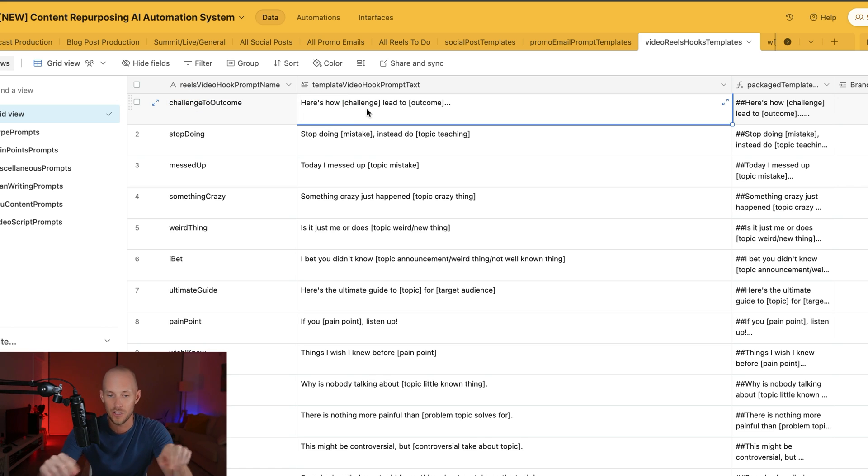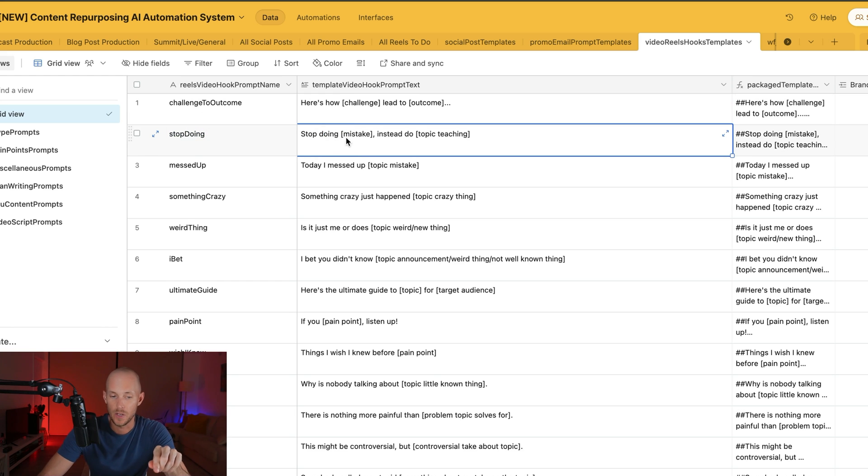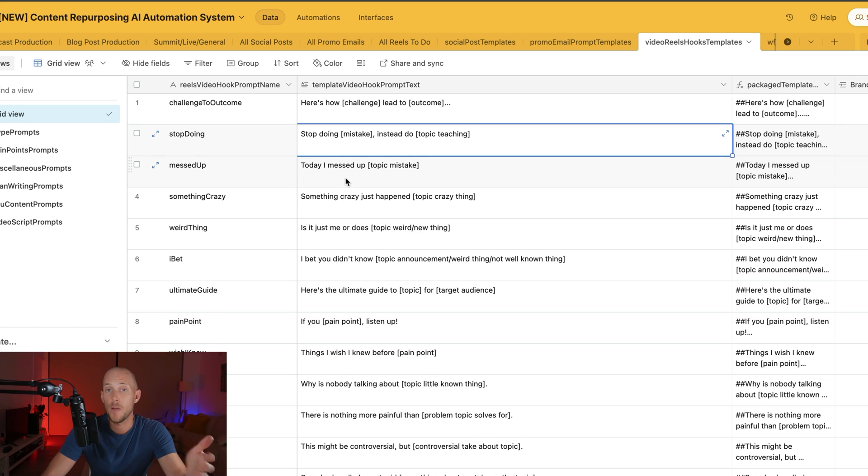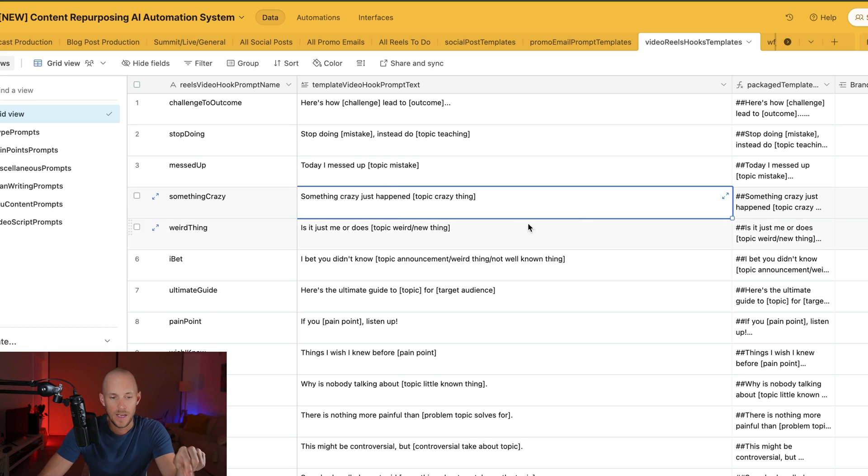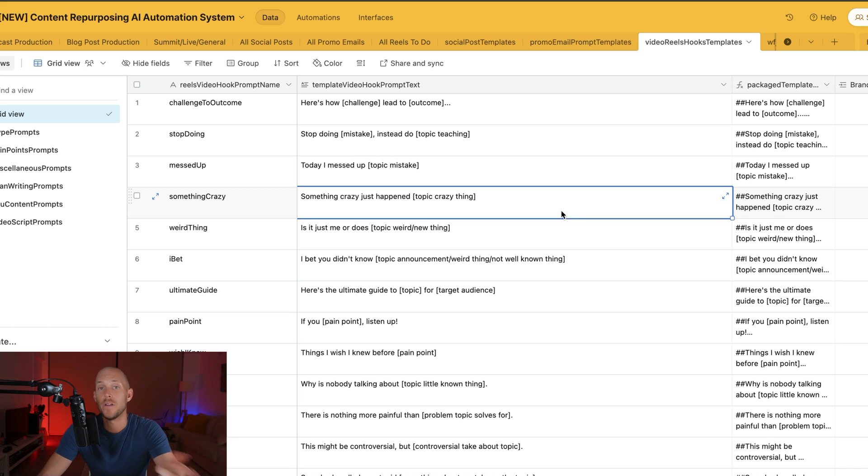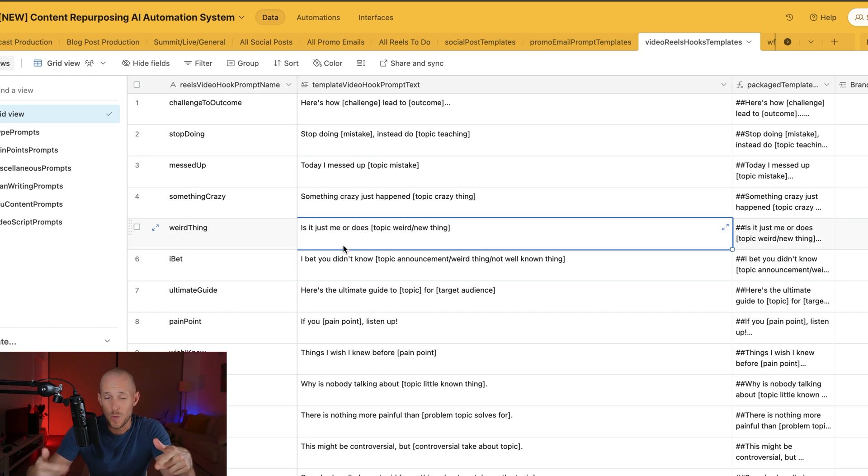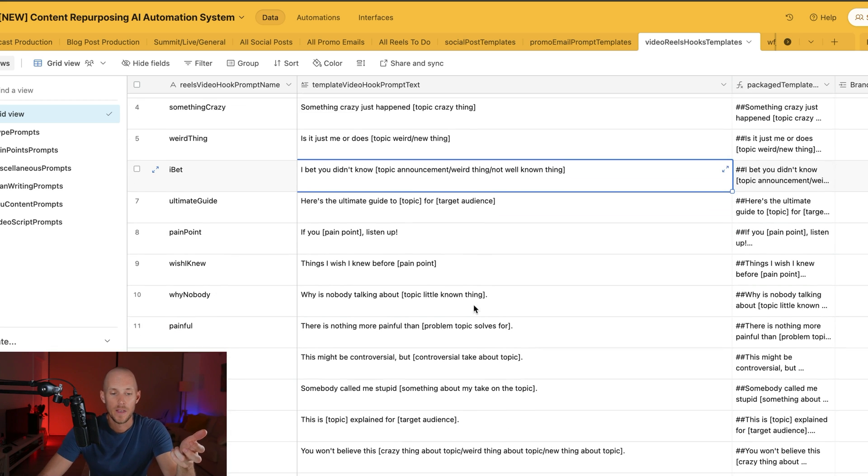Here's how challenge led to outcome. The second one here is stop doing, so stop doing the mistake, instead do whatever you're teaching. Messed up today - I messed up this particular thing, and then you'll go and talk about how you solved it. The next one is something crazy just happened about whatever the topic is. So the next one is, is it just me or does, and then whatever the weird thing is. Next one is I bet you didn't know, and then a big announcement.